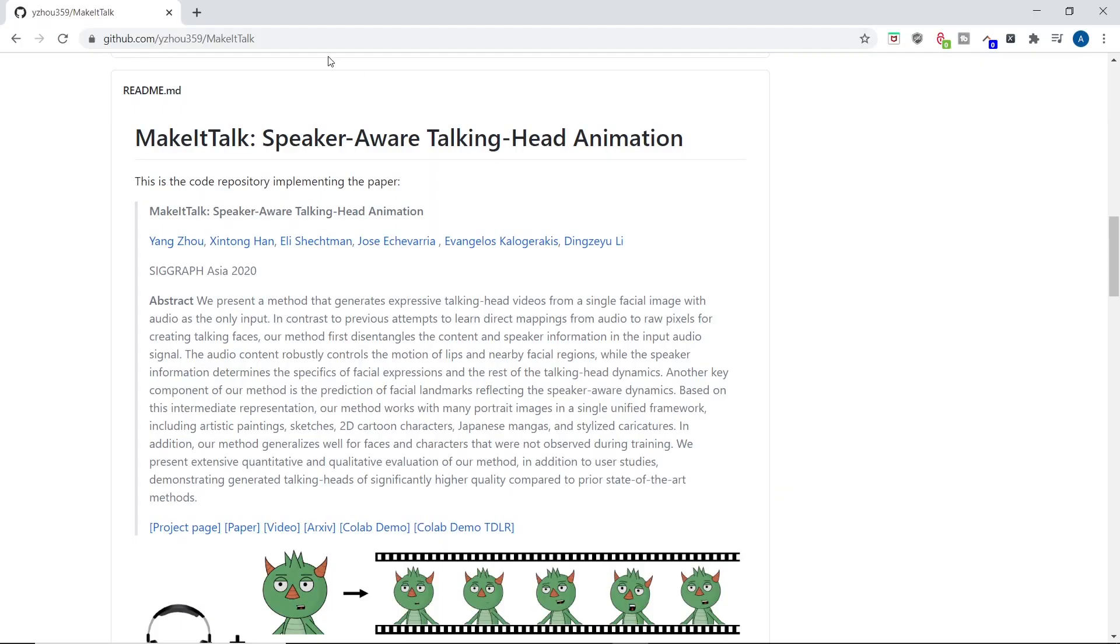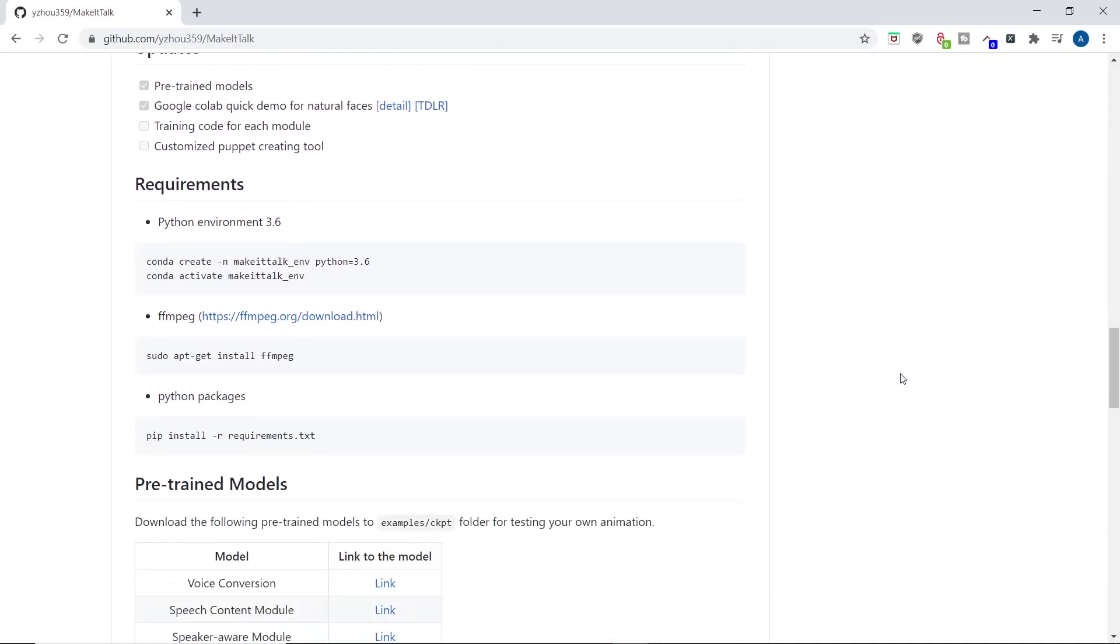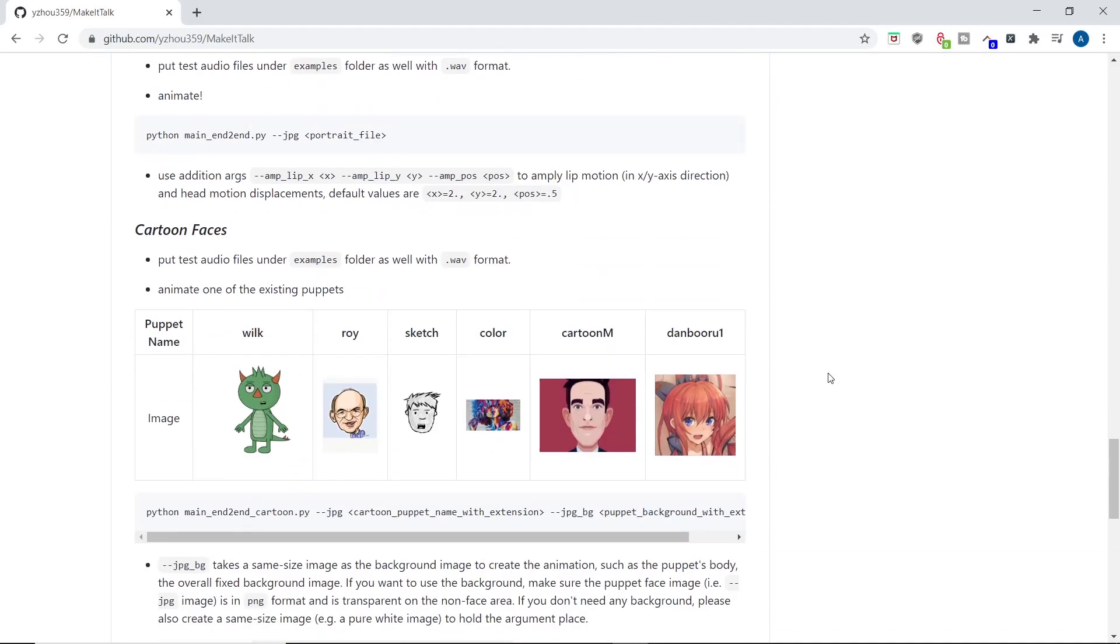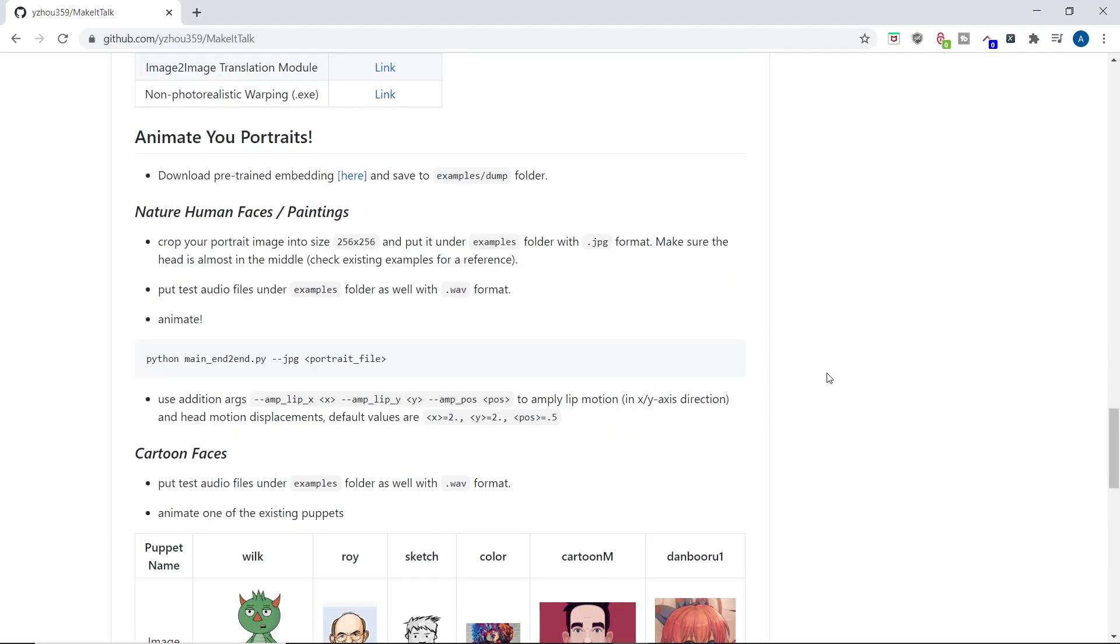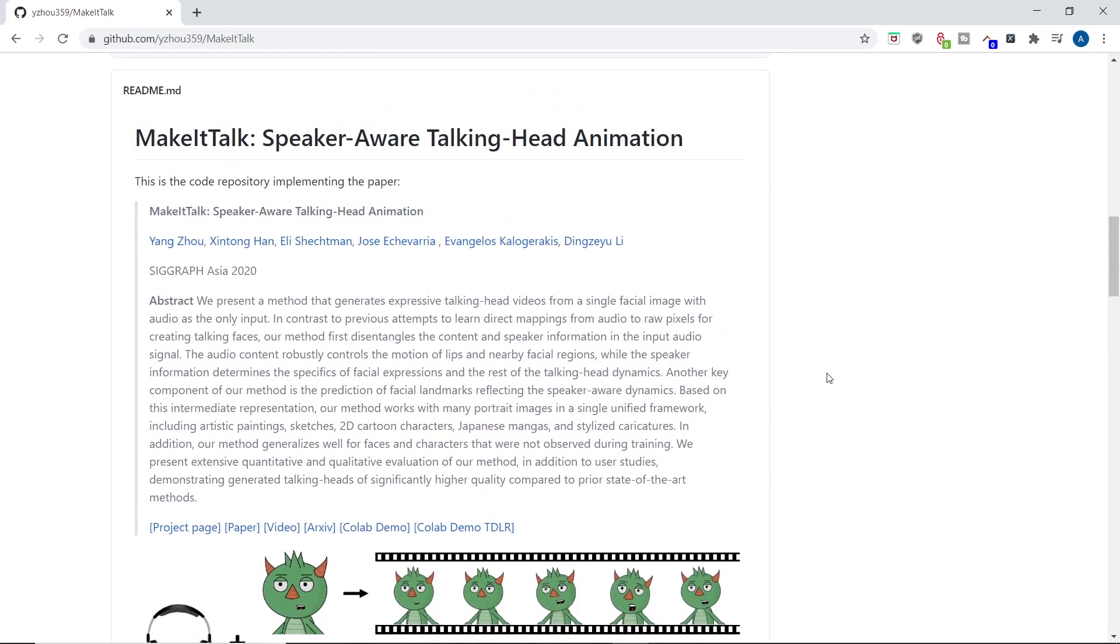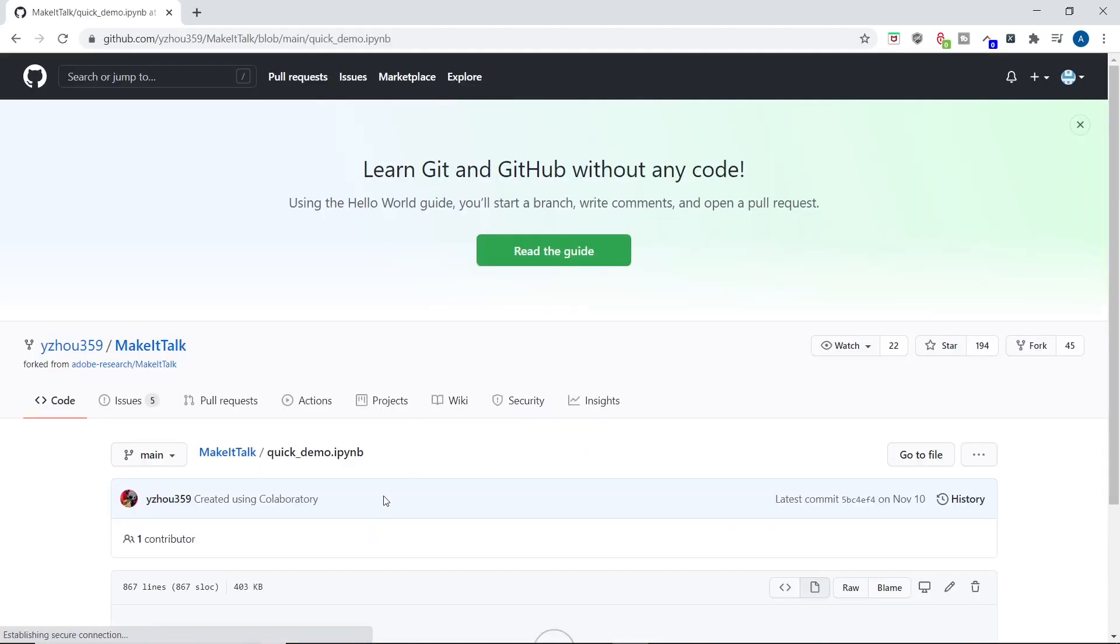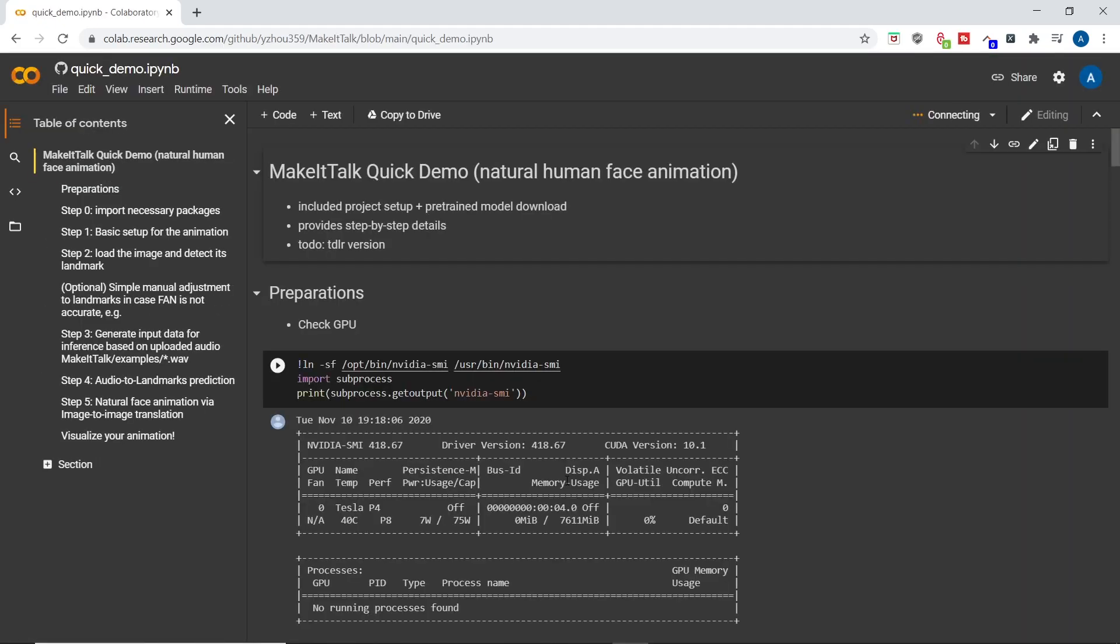First things first, we need to go to the author's repository, which is linked in the description. Nowadays, a lot of these repositories that implement papers are very well organized, making the life of people like us who want to play around with the implementations easier. And this is definitely no exception. So in here, we will go to the Colab demo. Now before getting into actually how to use Colab, I should quickly explain what Colab is. A lot of you have probably come across Colab before.